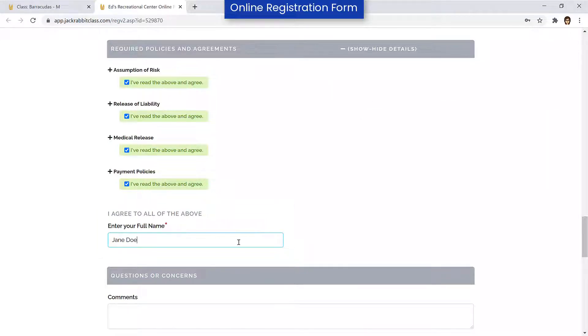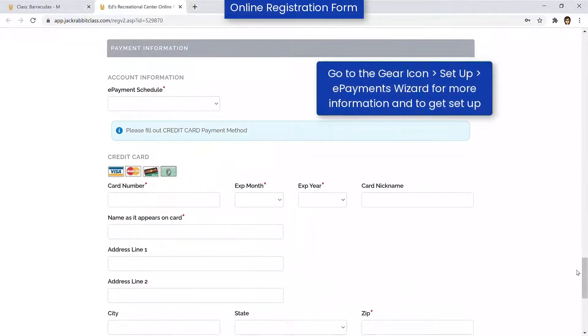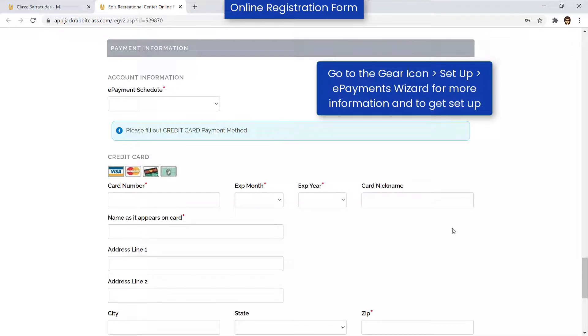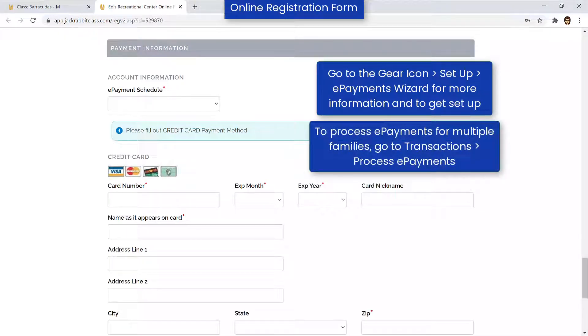You can elect to have your new customers add their payment information during registration if you are set up for ePayments. However, payment is not collected during registration.